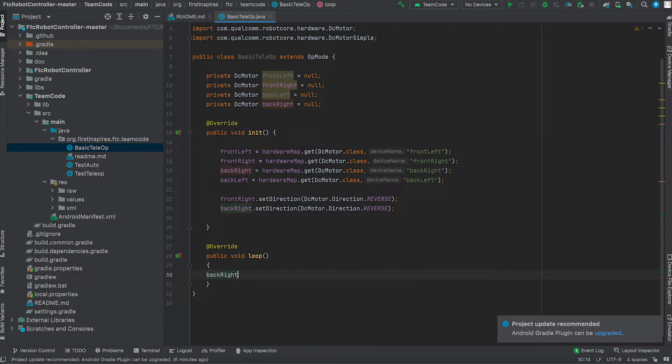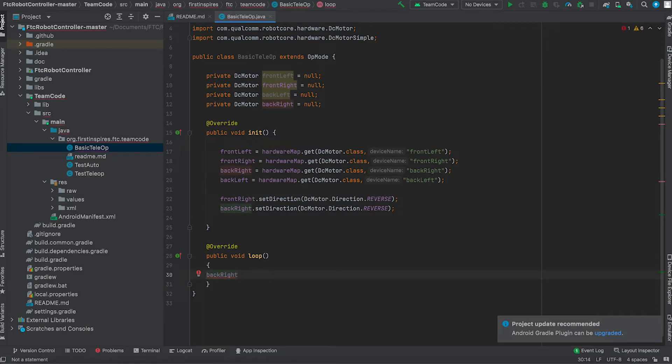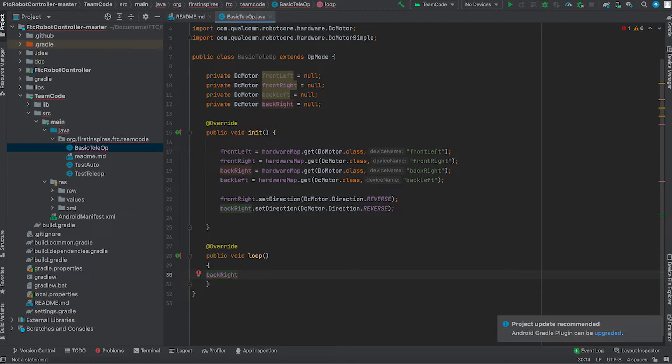This is the actual main portion of the programming and it's also going to be for the basic tele-op. Of course it's going to be the easiest portion of the programming. What we do is we write back right which is a back right wheel which will be controlled by the gamepad joystick. For the right wheels we'll set them to the right joystick, for the left wheels we'll set them to the left joystick because there are two joysticks on a controller.